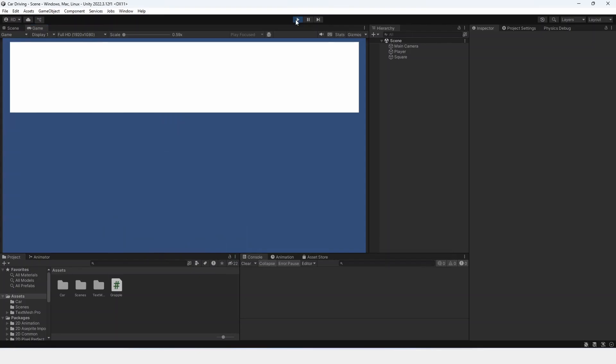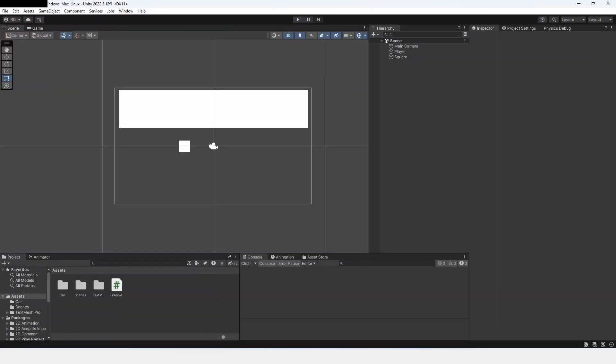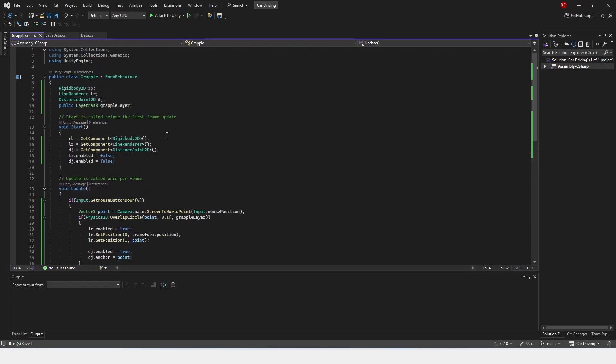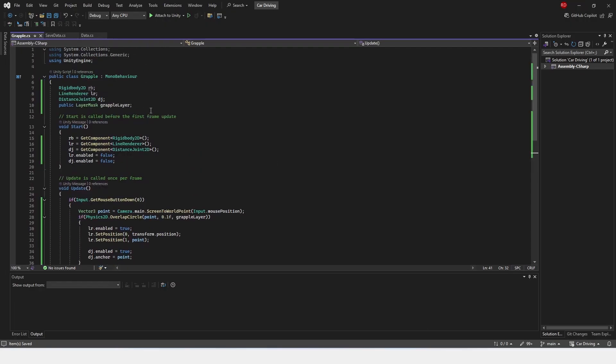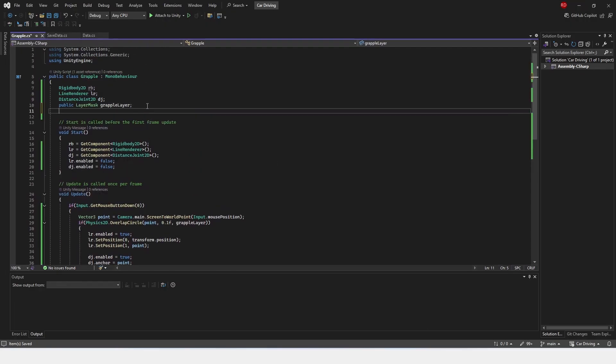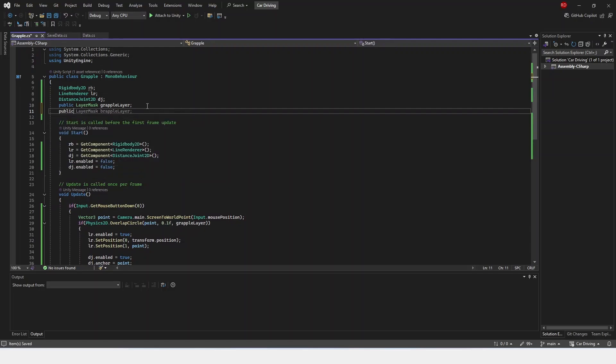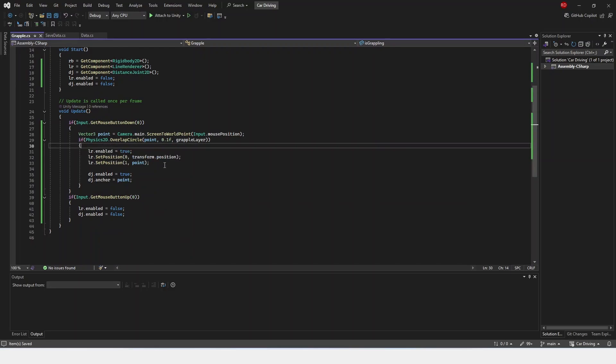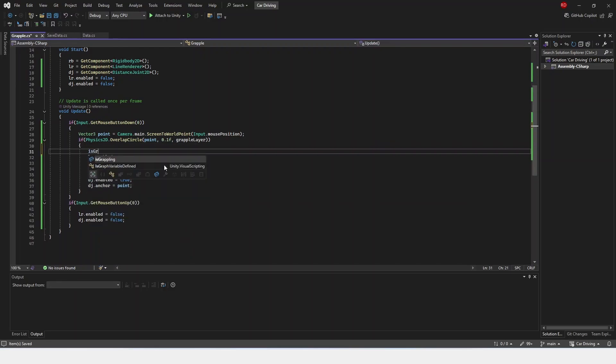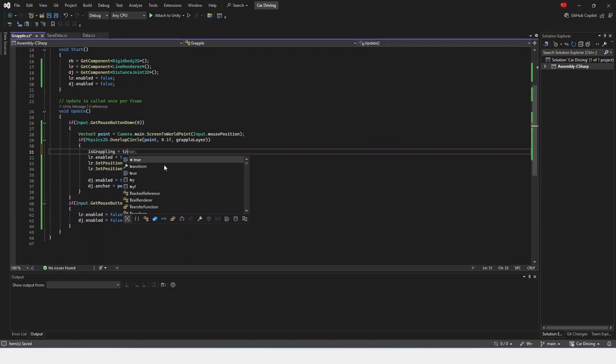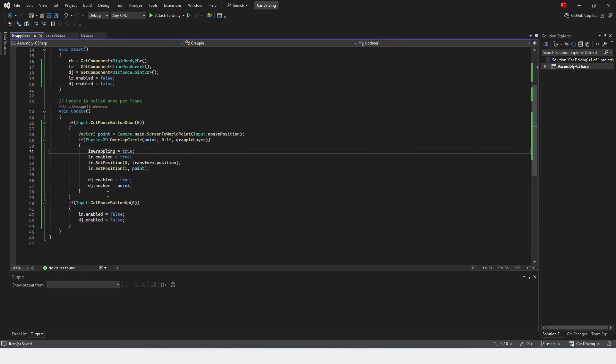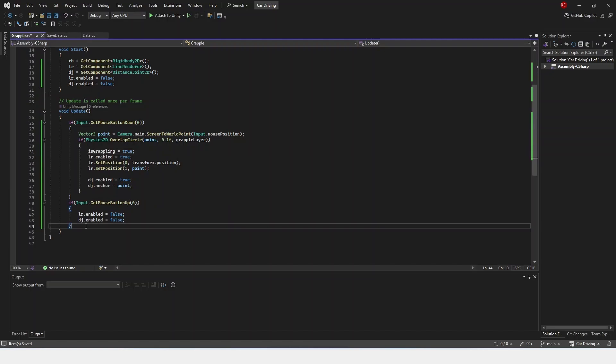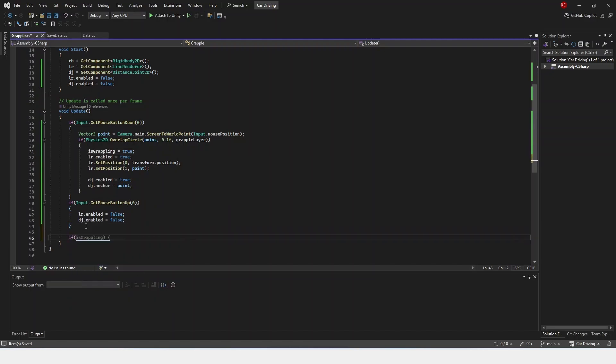So what we're going to have to do is set another, we're going to create a public bool, and we're going to name this is grappling. When this is true, we're going to set is grappling to be true.